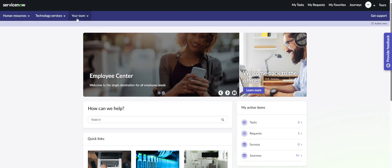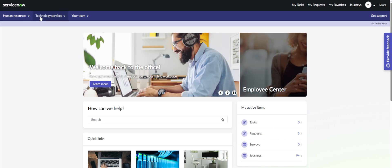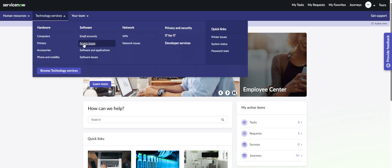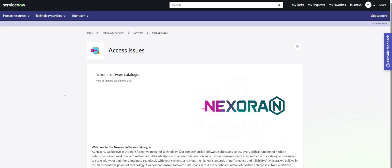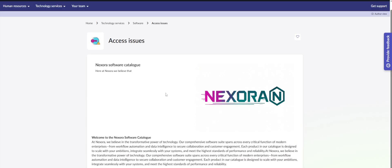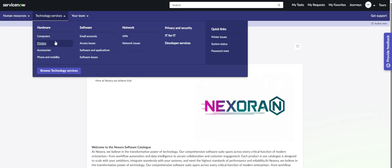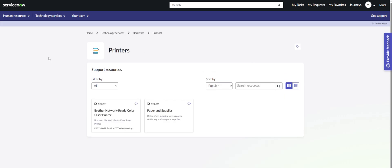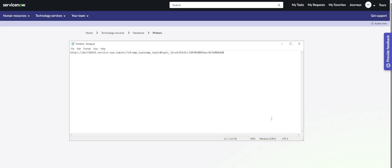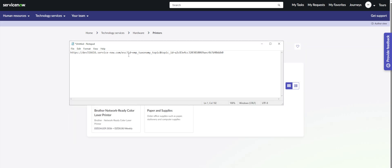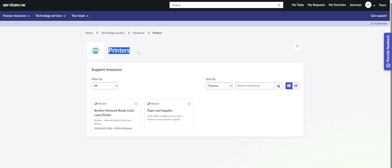I'm going to go through some of this taxonomy stuff and how it works — it can be a bit confusing. So we have Human Resources, Technology Services, for example. If you check out some of these you'll notice they go to pretty much the same page. Let's take another example — access issues, printers — and this is what you usually find: this page or template. If you look at the URL, you can see this ID equals this page we're seeing, where we have the header and connected requests and knowledge articles.